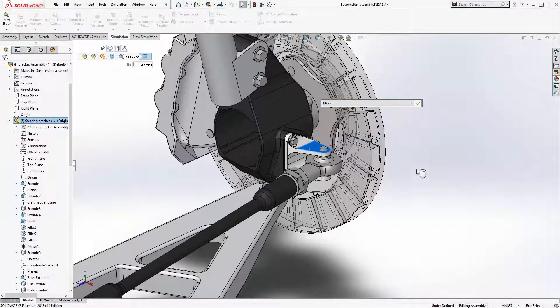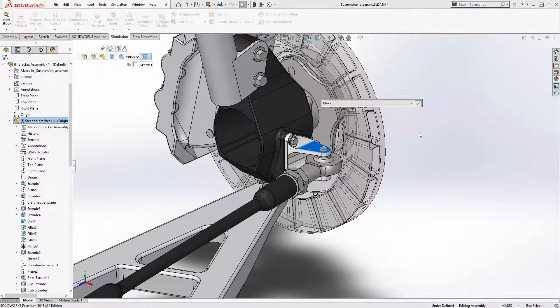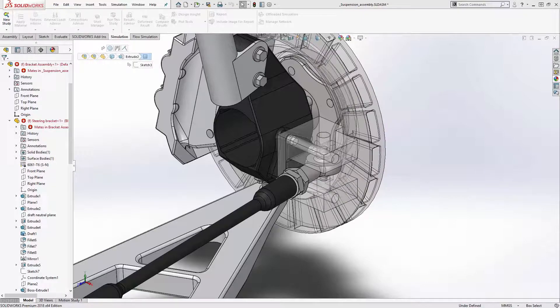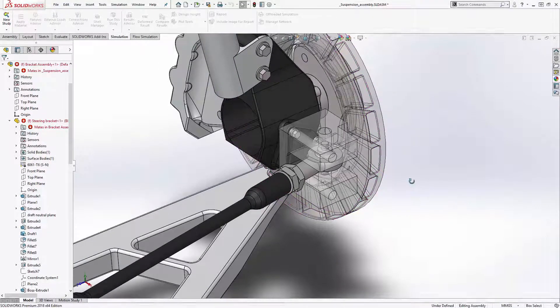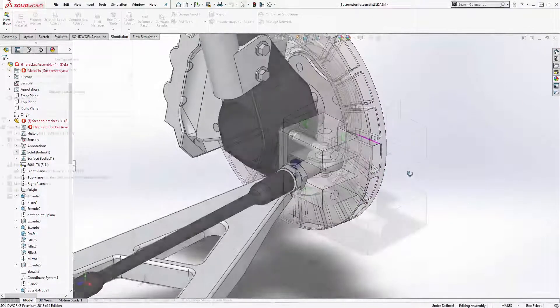I start out with a version of the part that represents the maximum spatial envelope that the part is allowed to take up.